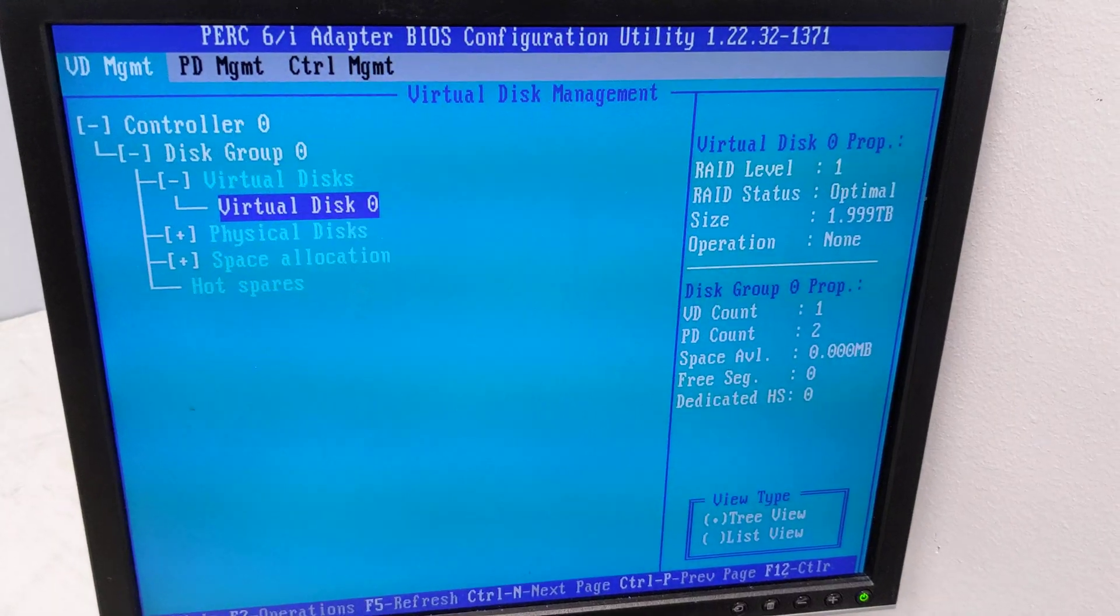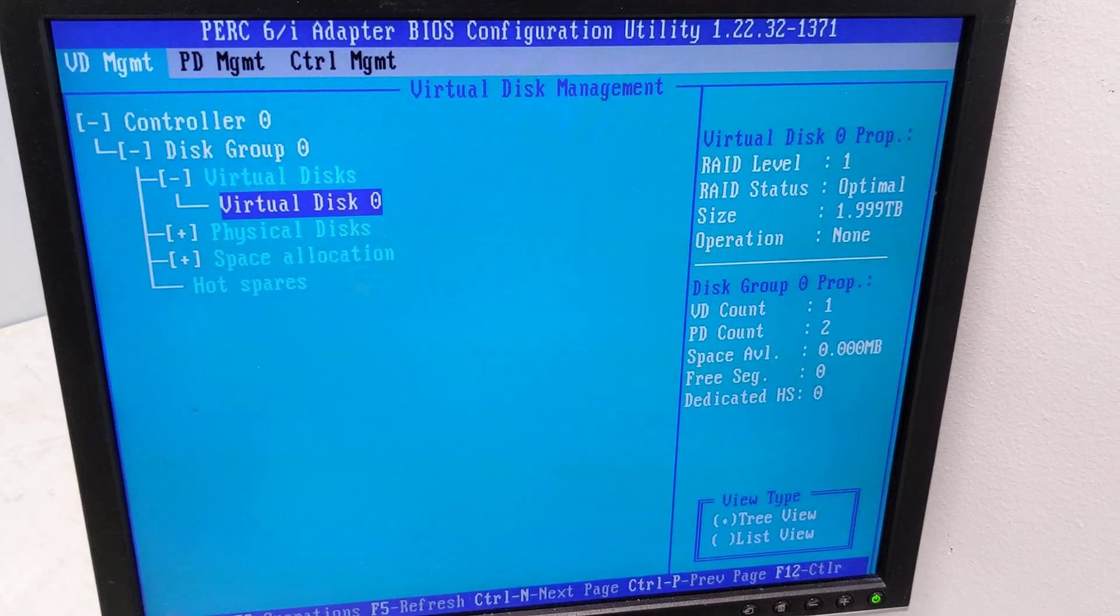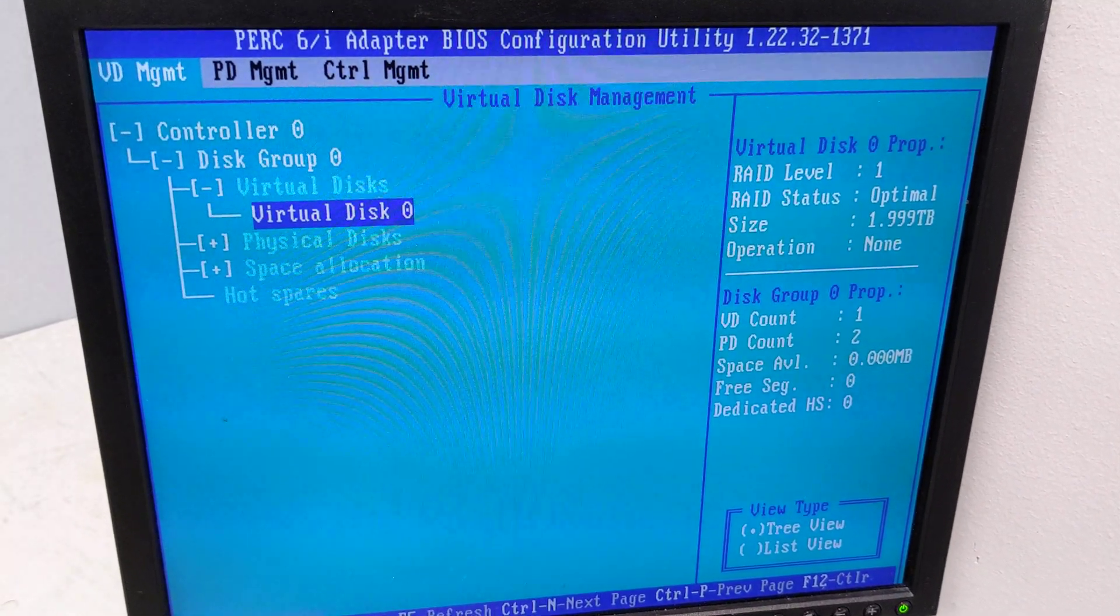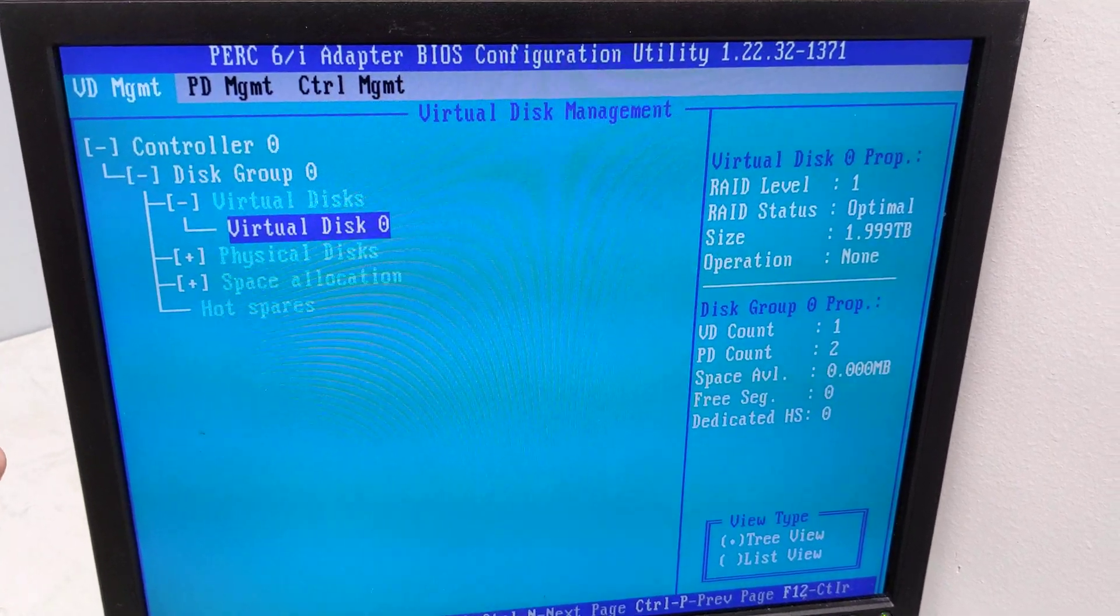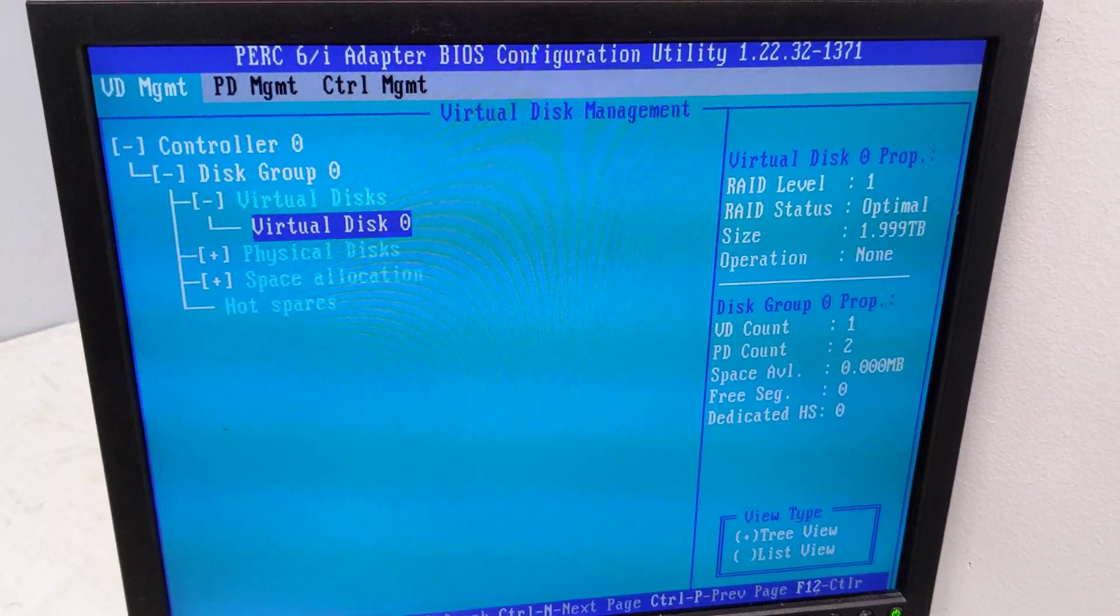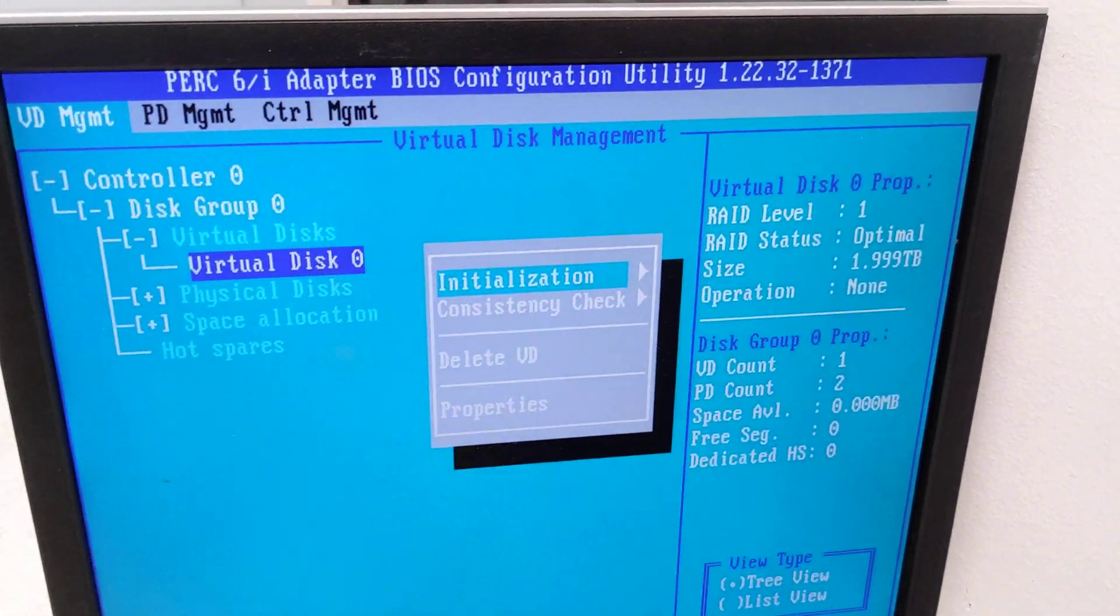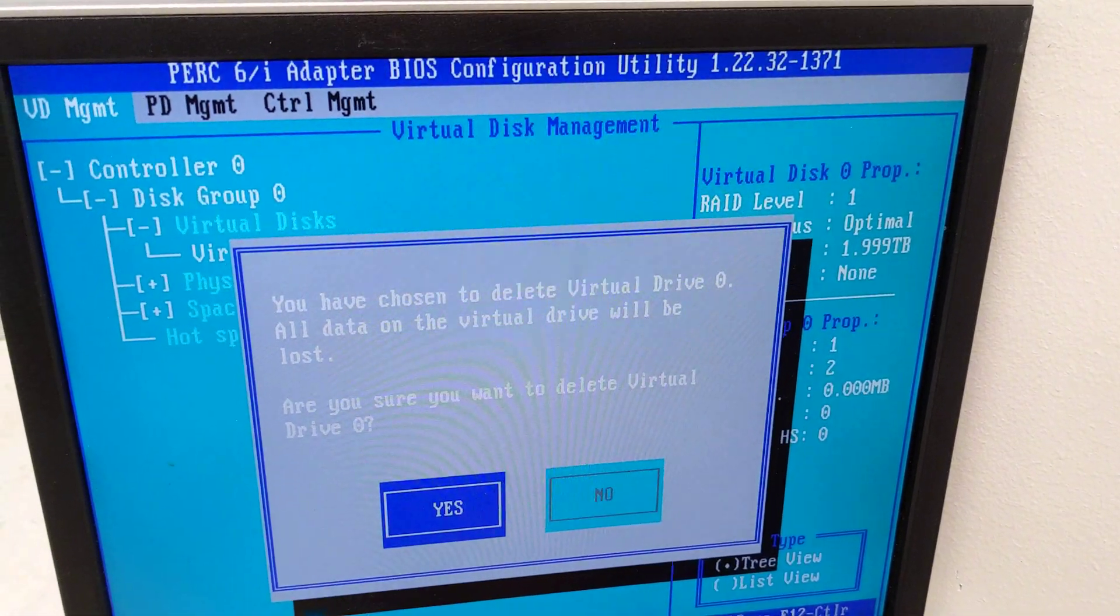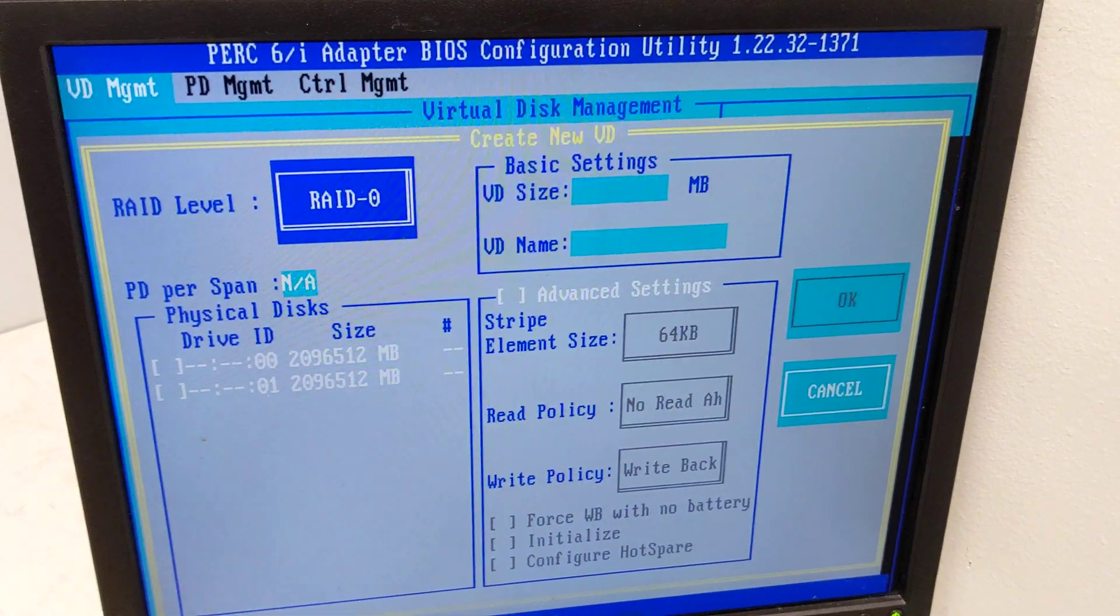All right, now this is only if you moved hard drives or put a different RAID controller card in your server and you already see that there's a virtual disk created. If you just don't care about the data on these drives, we can go ahead and hit F2 and delete that VD. Hit yes, so we can start from scratch.